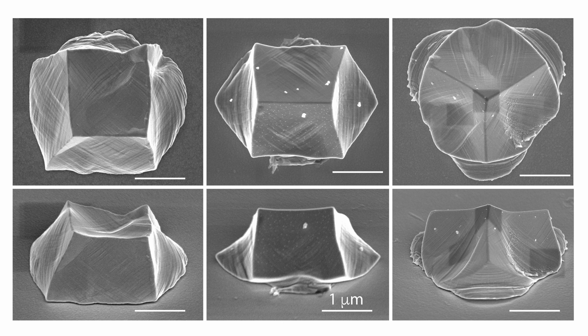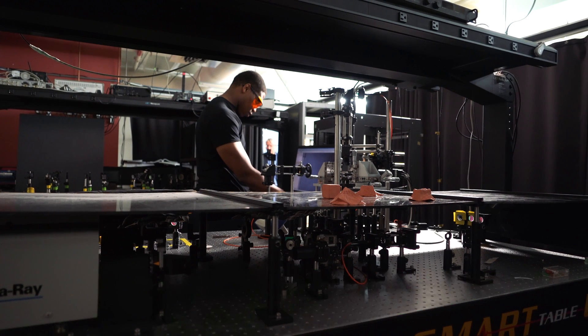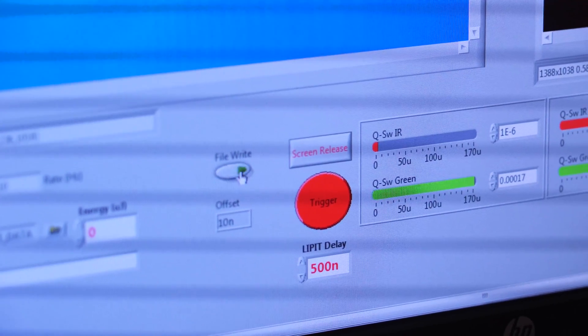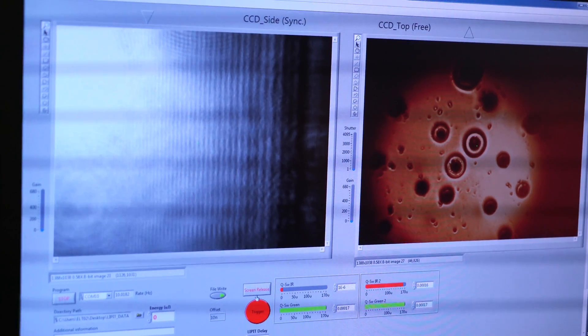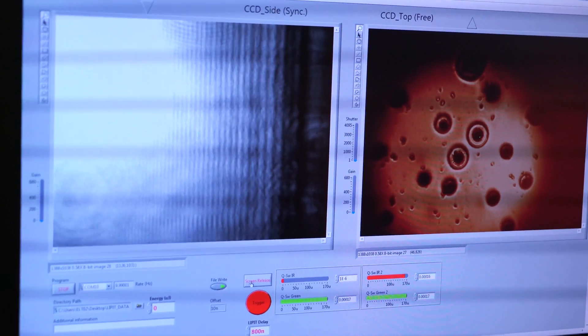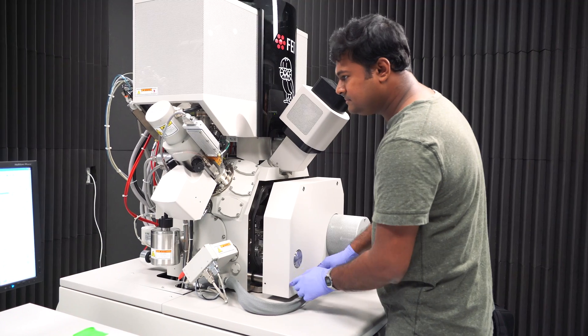Because we have this apparatus that has a laser to launch the micron-sized particles up to a kilometer per second — so faster than bullets — we can actually control and selectively choose which cubes we want to shoot and what velocities we want to shoot the cubes at.